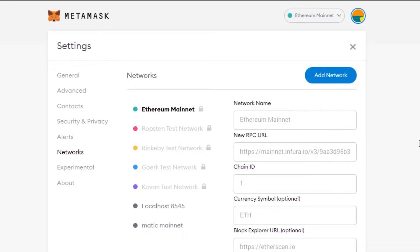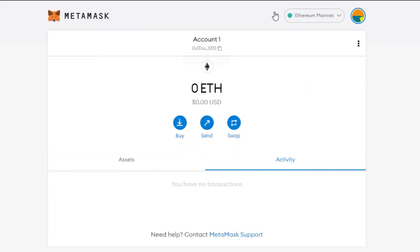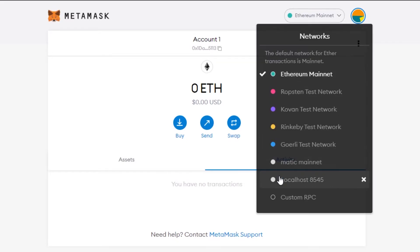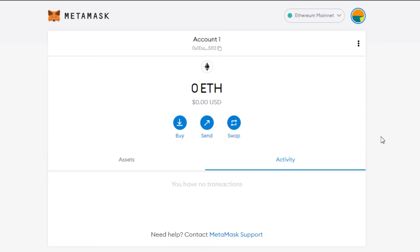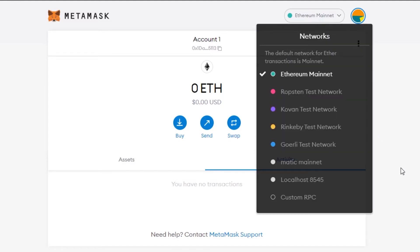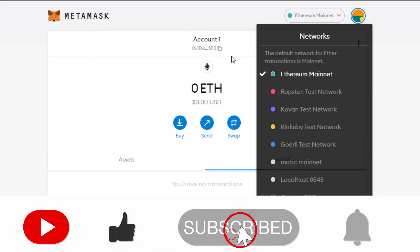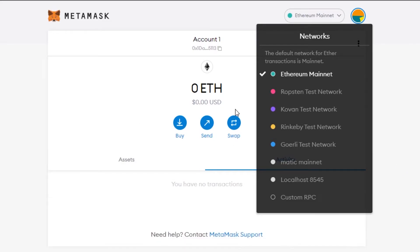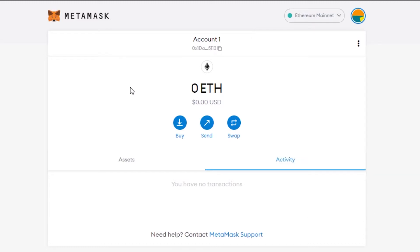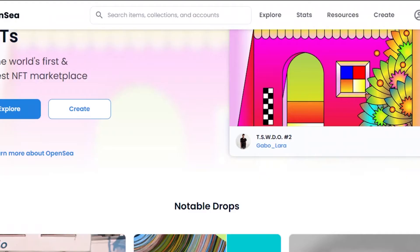Once you click Save, you'll see the Matic Mainnet option appear in your MetaMask network list. I already have it added, which is why I can just cancel. When you come back to MetaMask and click on networks, you'll see the Matic Mainnet option. If you don't want to add it and aren't looking for gas-free transactions, you can simply use your existing wallet with some crypto. But adding Matic allows you to buy and sell NFTs without the gas fee.